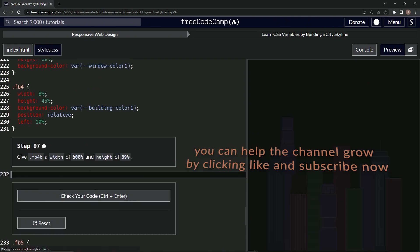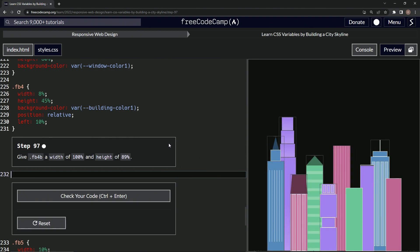All right. Now we're on to step 97 and we'll see you next time.